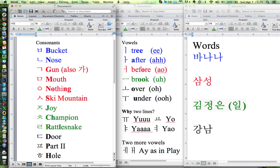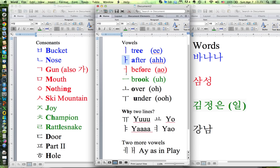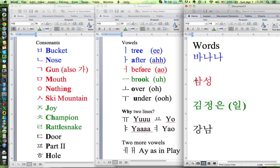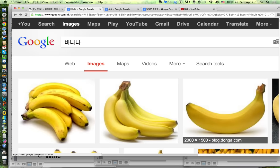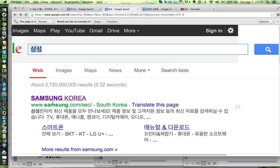This is a ski mountain and we'll take the S. For another vowel, the line is before, so we take the O as in 'before.' Let's do another word: S as in ski mountain, A as in 'after,' and M as in mouth — that's Sam. Then S as in ski mountain, O as in 'before,' and that 'nothing' is NG at the end — so that's Song. Sam-Song. We look up Samsung and sure enough it's the largest company in Korea.